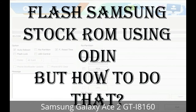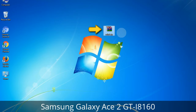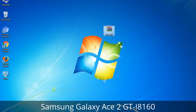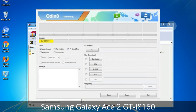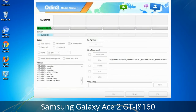But how to do that? Odin is a firmware flashing software developed and internally used by Samsung. It is believed that instead of being released by Samsung officially, the tool was leaked accidentally. And thanks to the leak, this effective tool is now widely used by Samsung users to flash firmware, recoveries, bootloaders, or modem files on Samsung Galaxy devices.